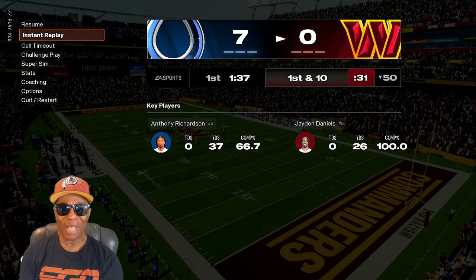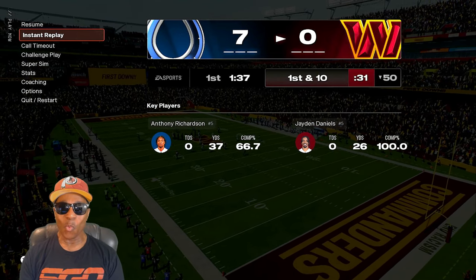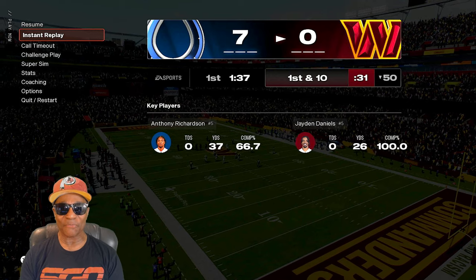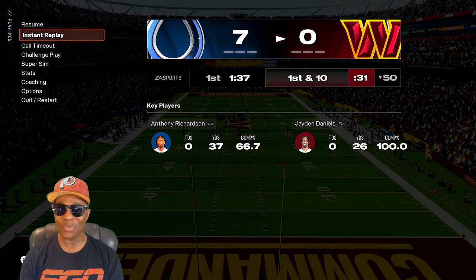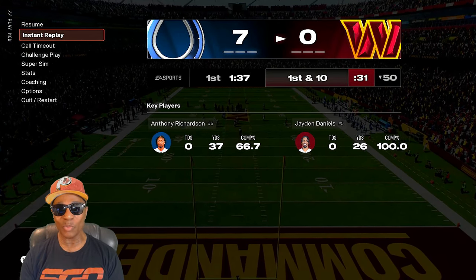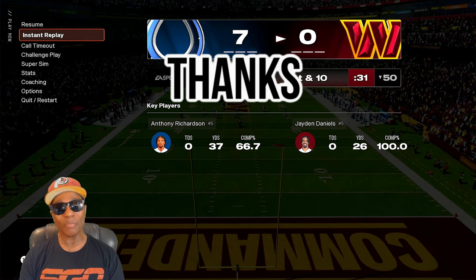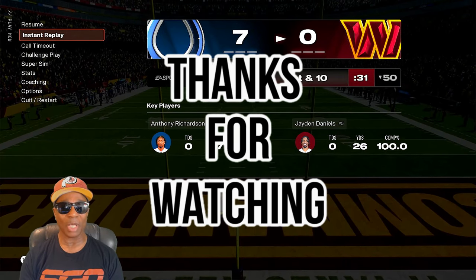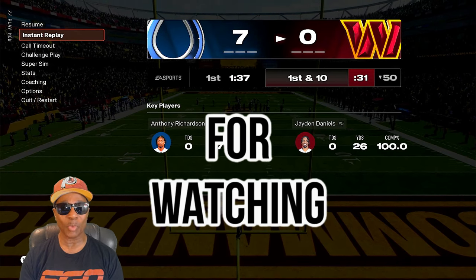What's going on out there YouTube? What's up my Madden football fans and what's up Team Hollywood? It's your man Hollywood Sports. If you are new to my channel, thank you for clicking on my video and welcome to Hollywood Sports.